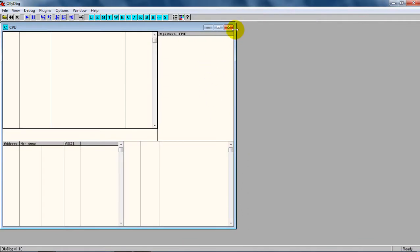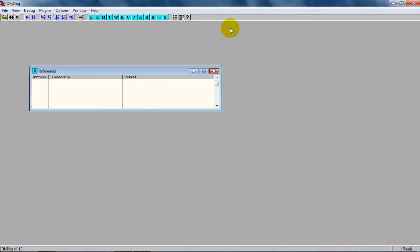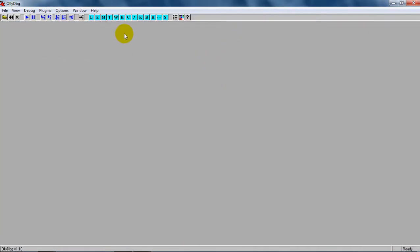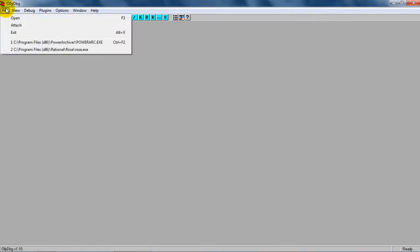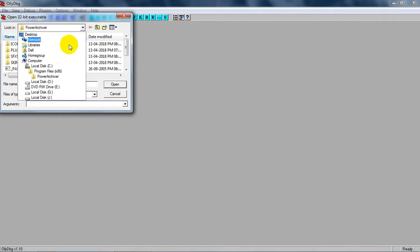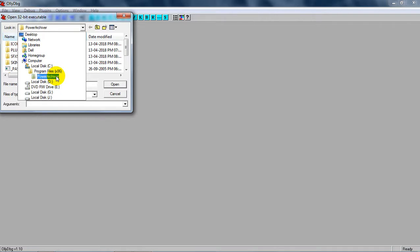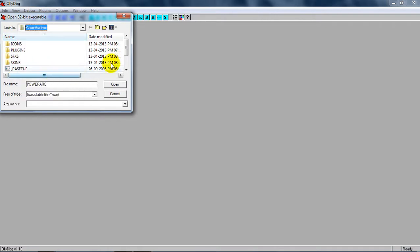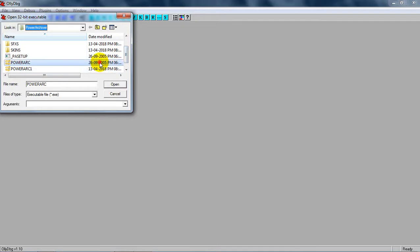Close everything before we start. When you open it, go to File > Open and navigate to C drive, Program x86, Power Archiver folder. Inside Power Archiver, we're going to open the exe file, the executable. Power Arc is my exe file, I'm opening it.